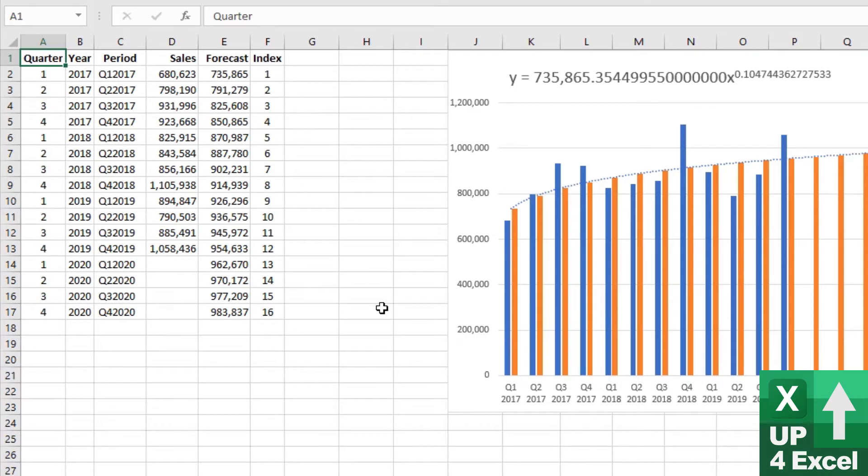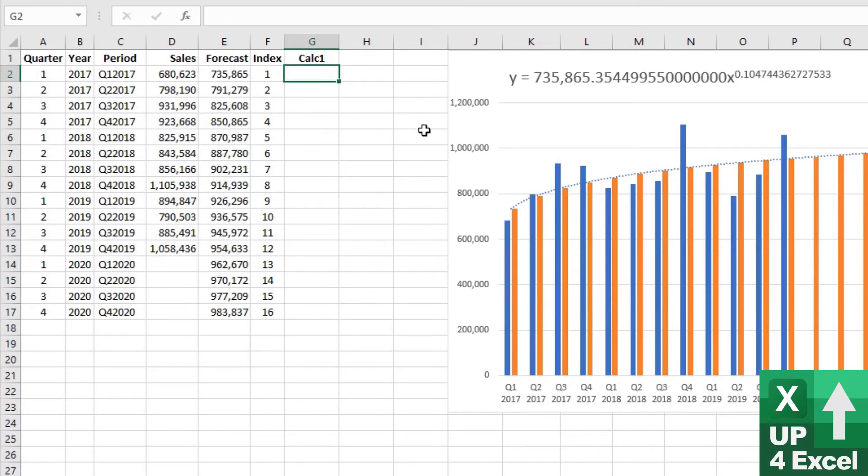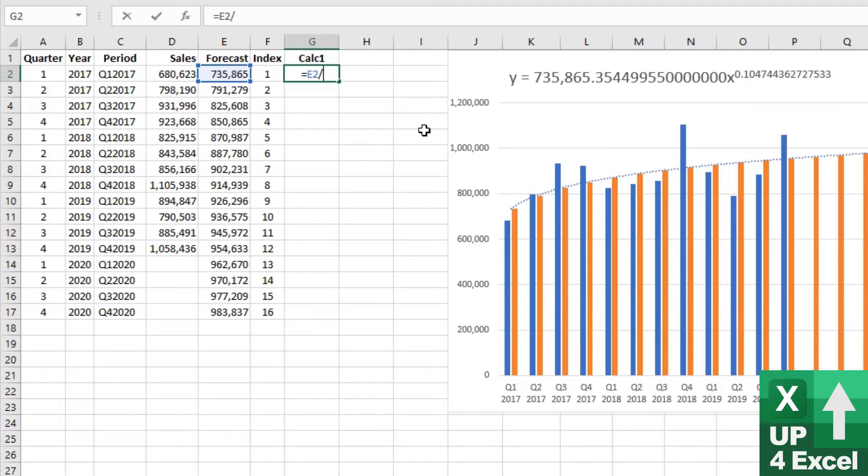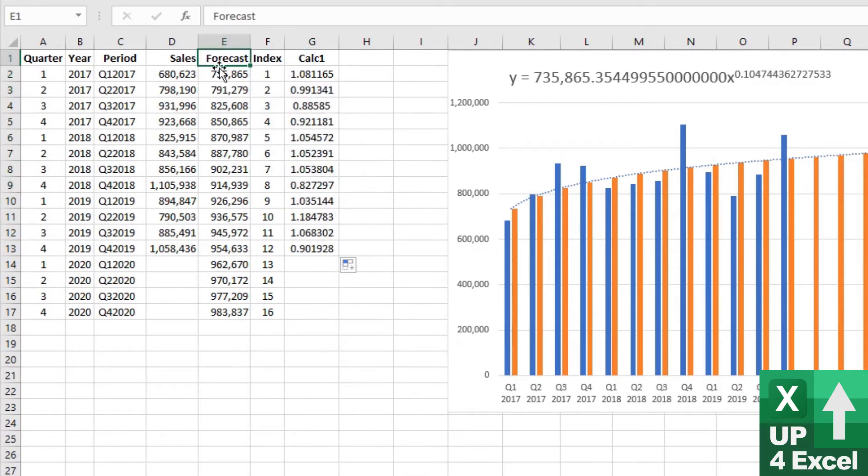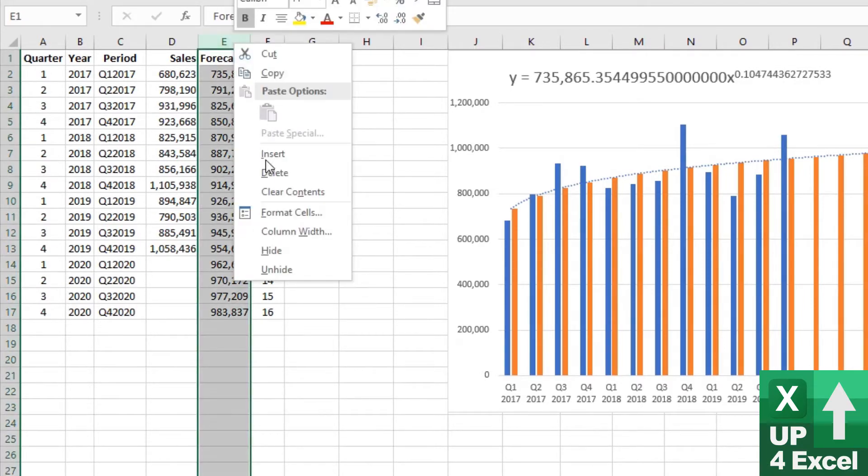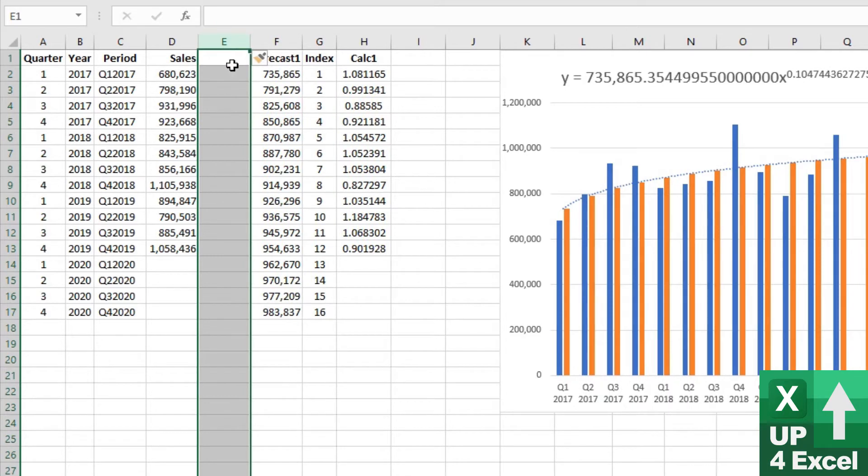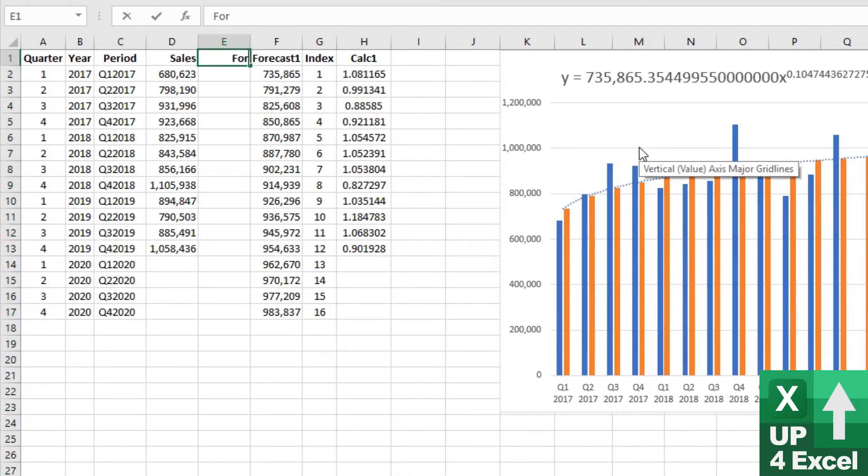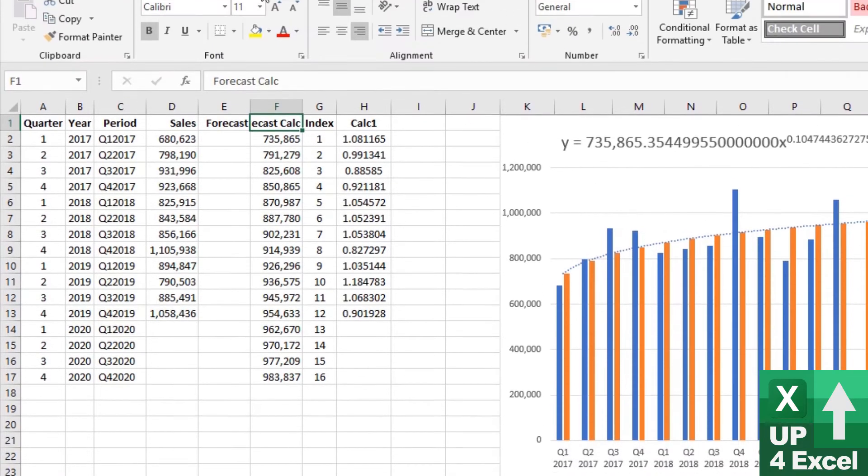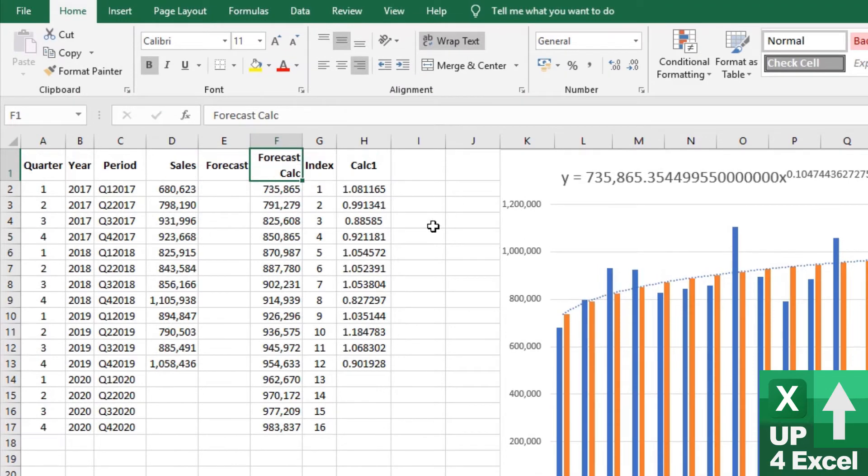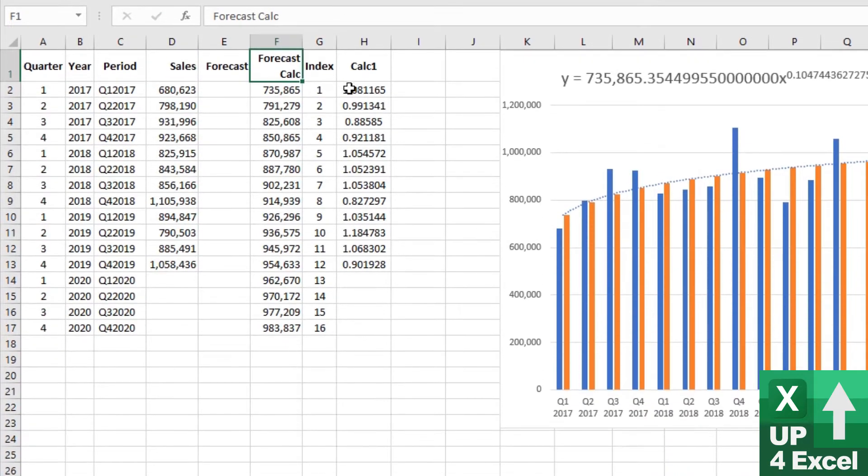And there's numerous ways of doing this, but one thing I could do is I'm going to add a calc column. I'll call it calc 1 because you might need more than one of them, where I'm going to divide the forecast by the sales. I'll give us some kind of ratio of how accurate the forecast was to the sales. And I'm also going to rename this as forecast 1. I'm going to insert a column and call that forecast because actually I'm going to call it forecast calc. I'm going to just wrap that text there.